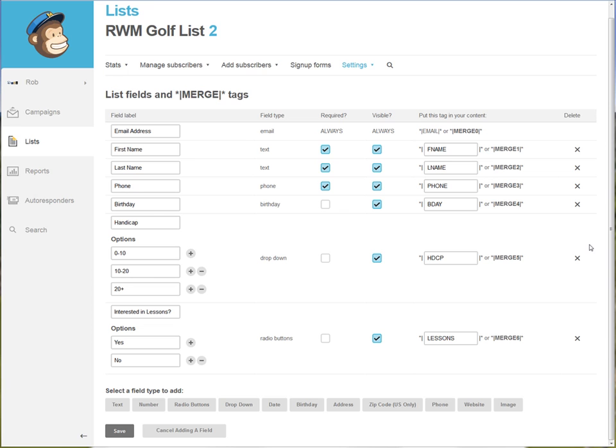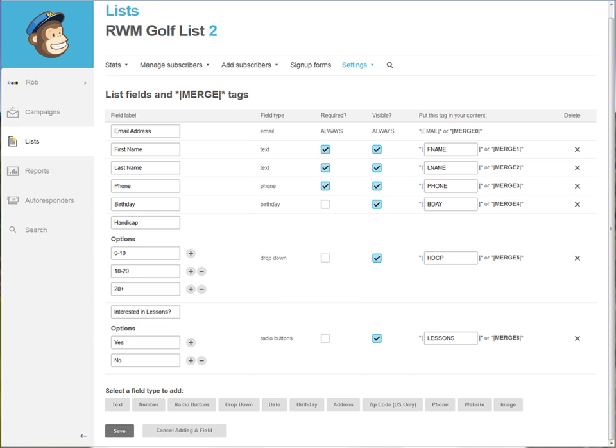Back within the MailChimp software, this is one of the areas that we go to manage our lists and the different types of fields. You can see here that we'll have fields that are text fields or number fields or radio buttons, drop downs, everything from a birth date to a phone number to an image. We can customize these fields here so you can build your list appropriately so you can do the right types of target marketing to your patrons.